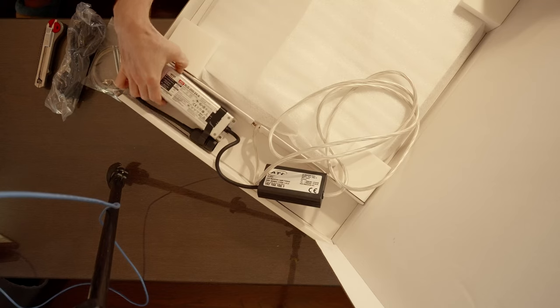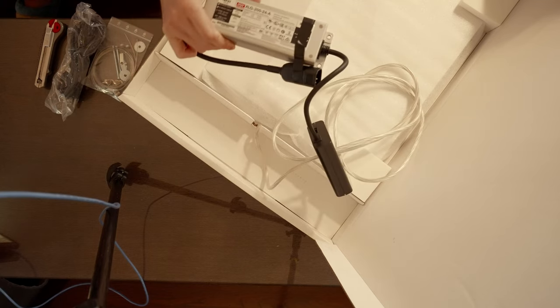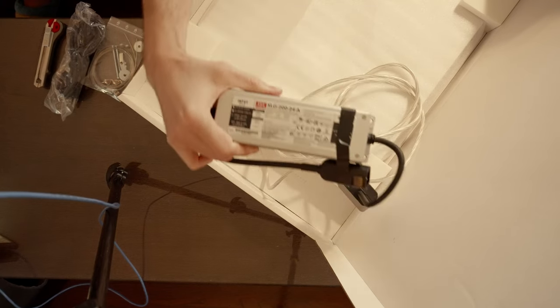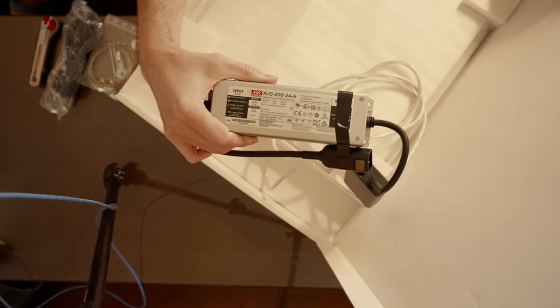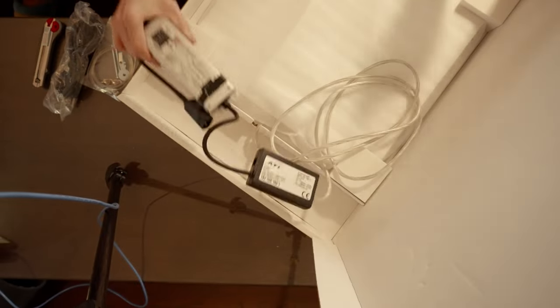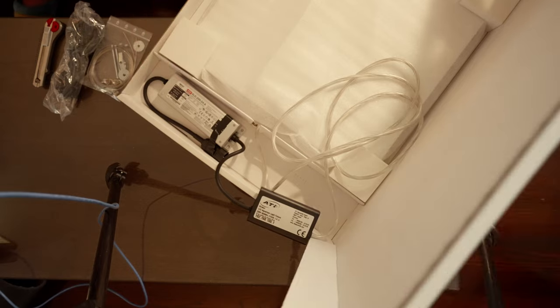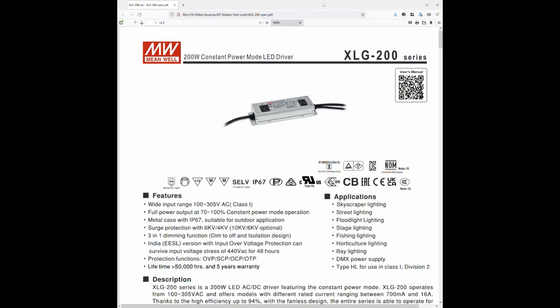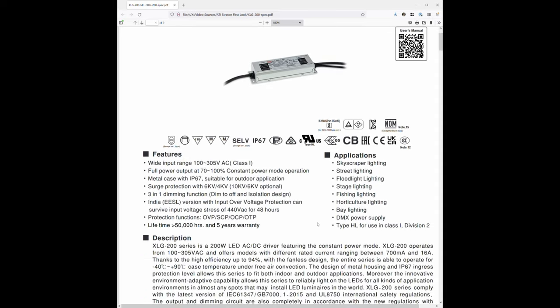One of the first things I noticed when I opened the box was the off-the-shelf Meanwell XLG-200-24A power supply. This is incredible, and something more companies should do. Unlike the custom power supplies used by many manufacturers, you can easily buy a replacement Meanwell Supply for about $45, and they're very high quality. Props to ATI for this choice.